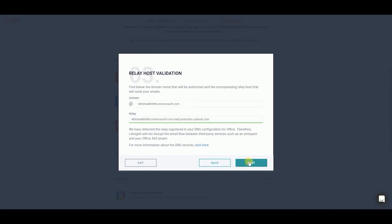Let's Sign It will propose the relay that appears in the DNS configuration for Office 365. Click Next.